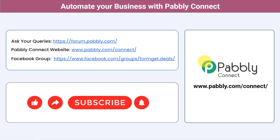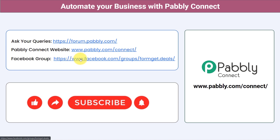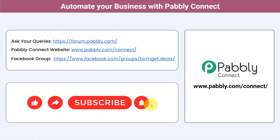I hope you have understood how to create WhatsApp templates for sending messages to your customers and clients in AISnC. Not just these applications — you can integrate multiple applications and automate your business with Pabbly Connect. You can ask your queries at forum.pabbly.com and my team will answer your questions. For the latest updates and unique automation ideas, join our Facebook group at forumget.deals. If you found this video helpful, share it with your friends and colleagues. Like, share, and subscribe. Thank you for watching. Bye-bye!